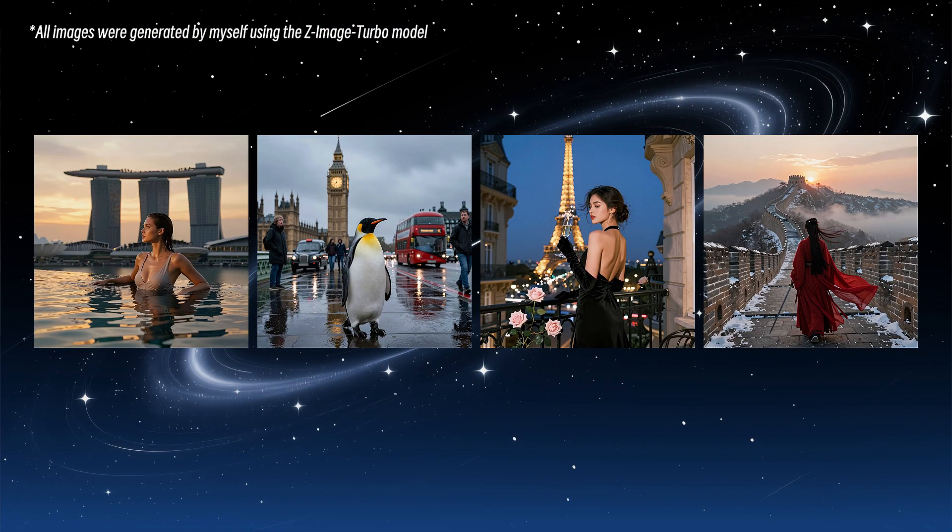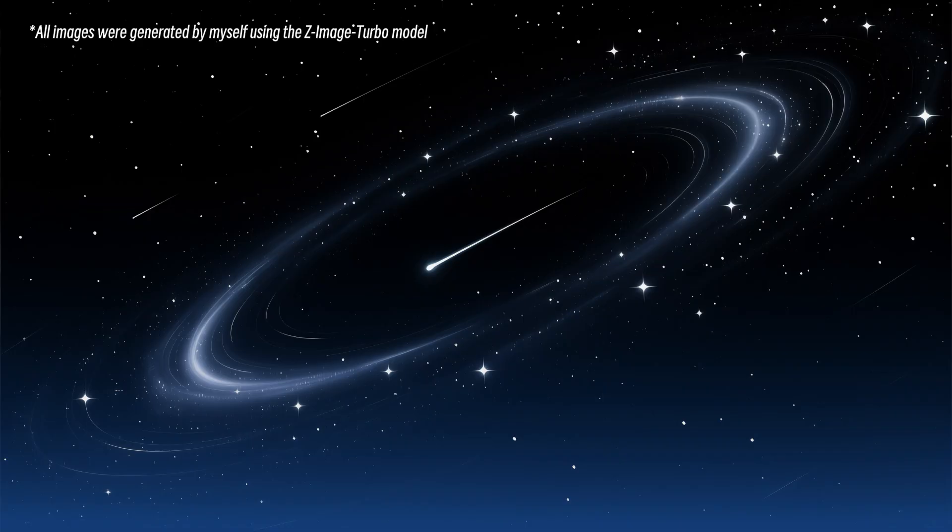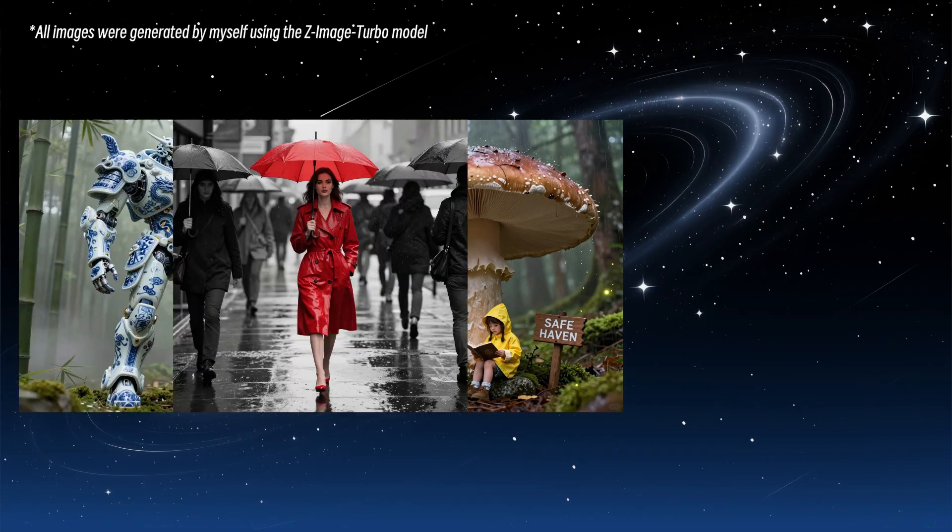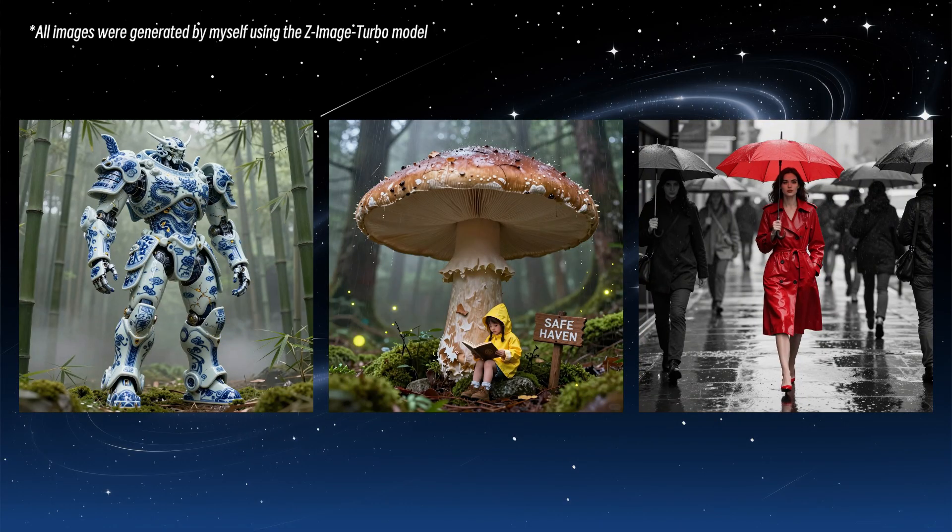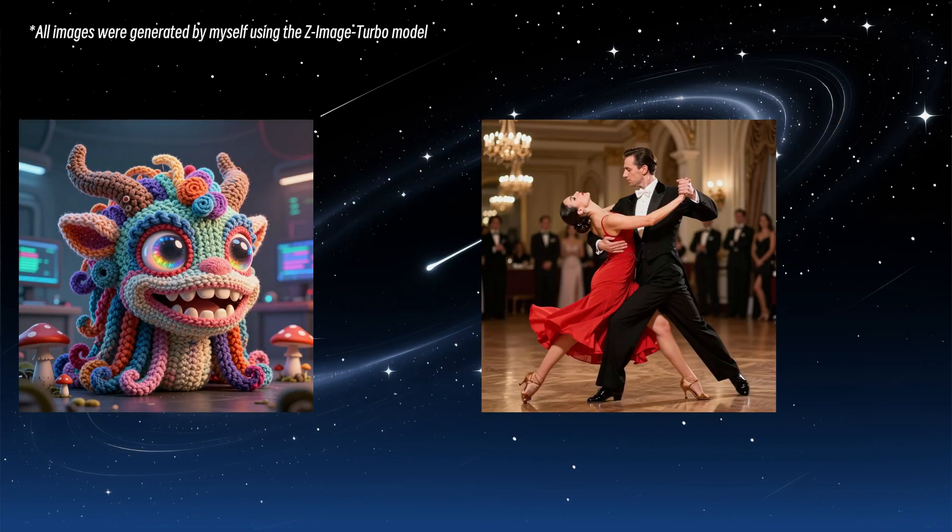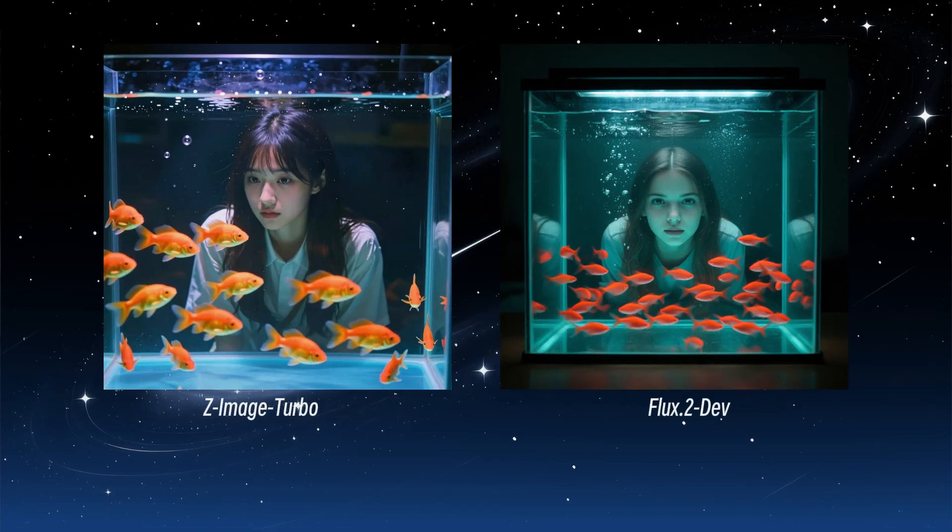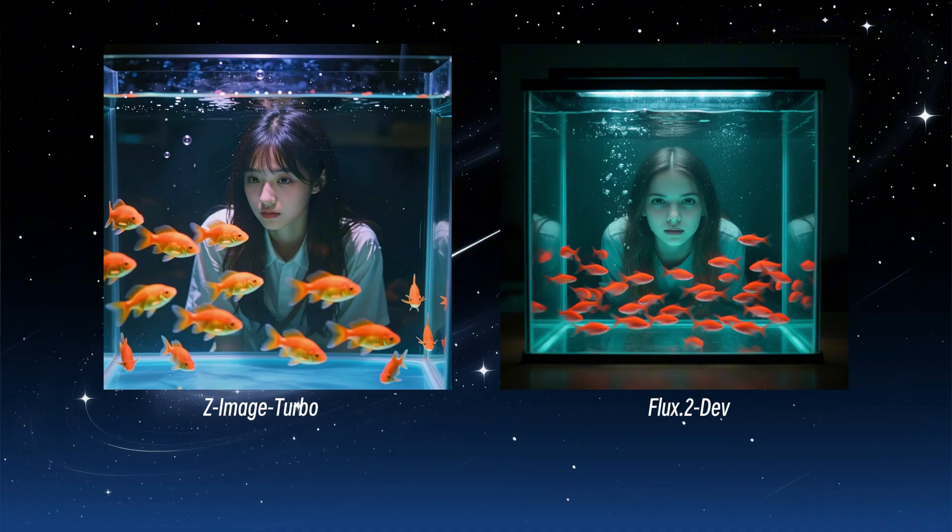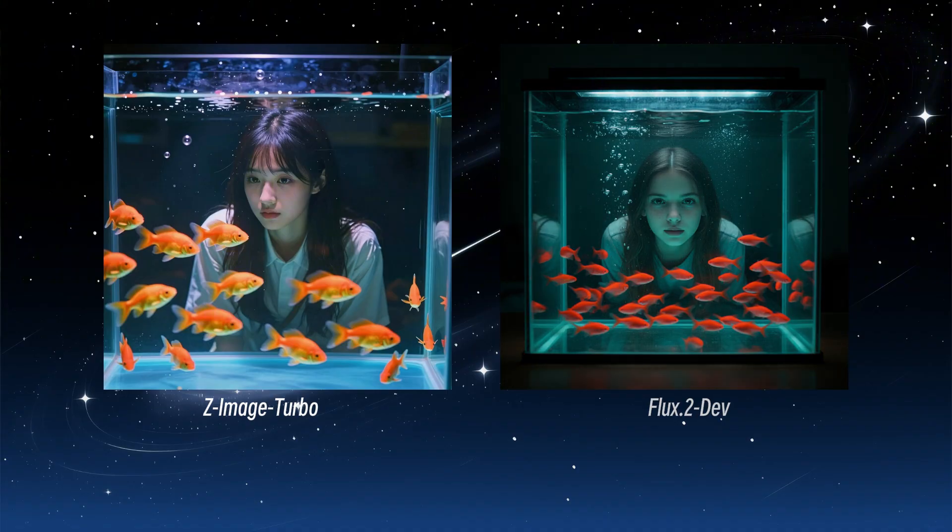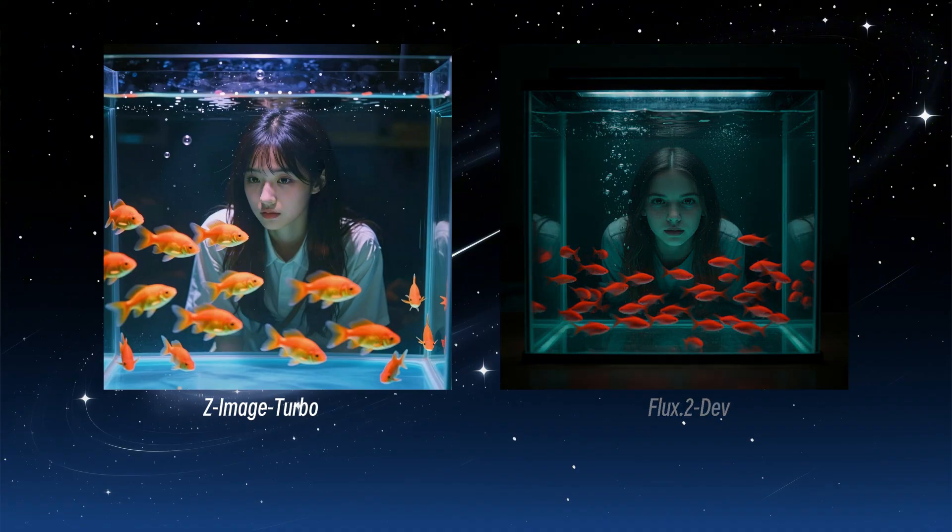Just input a name and you get an image. At the same time, it natively supports Chinese input, so you never have to worry about not understanding English again. Compared to Flux.2, I find this model superior in most scenarios, especially suitable for newcomers, everyone should try it out soon.